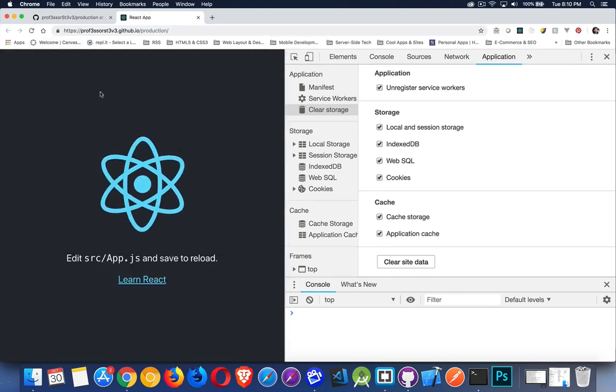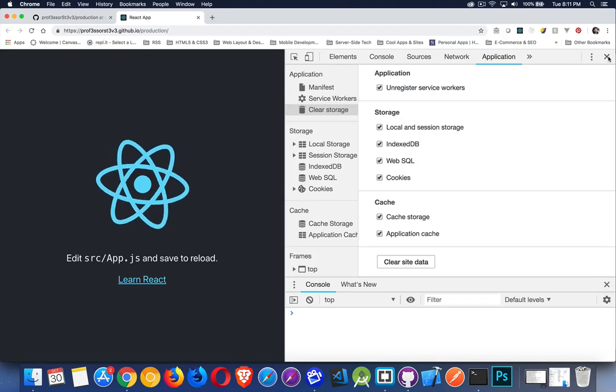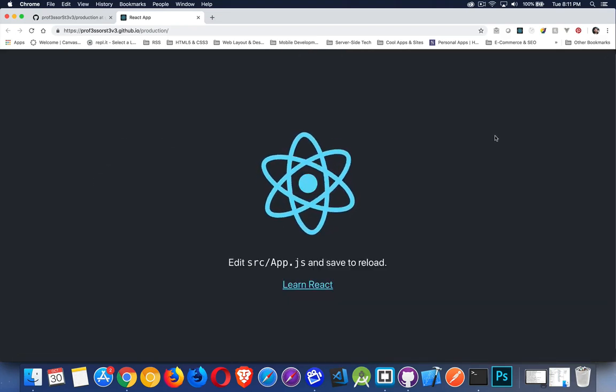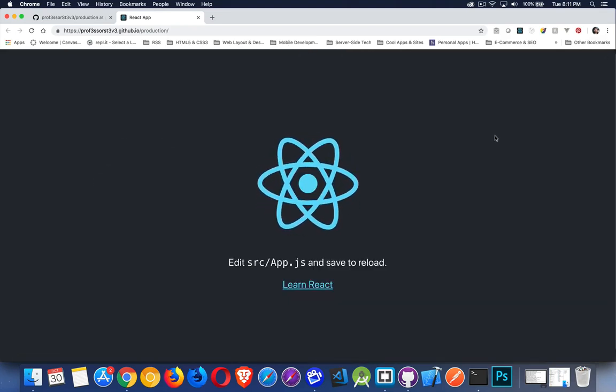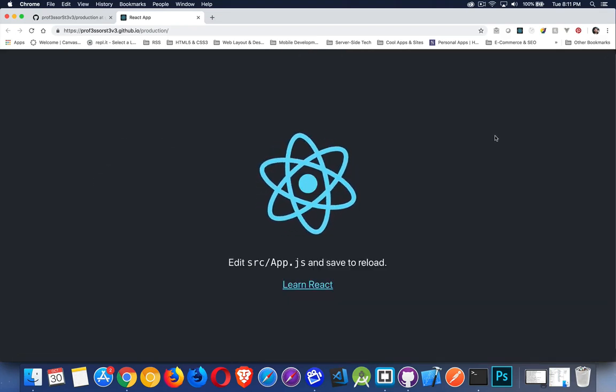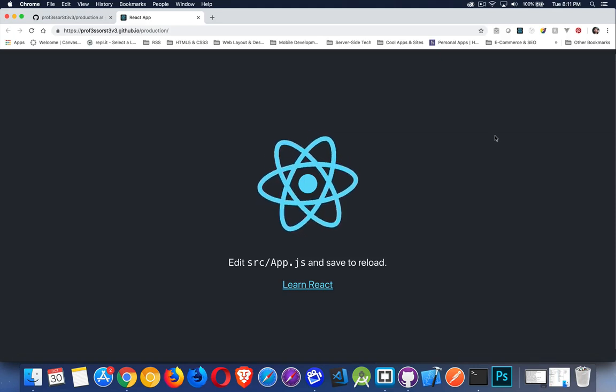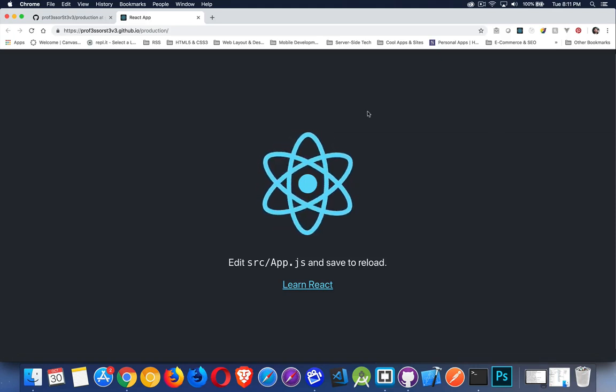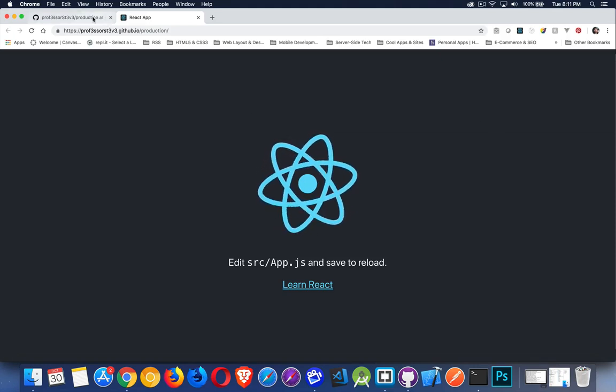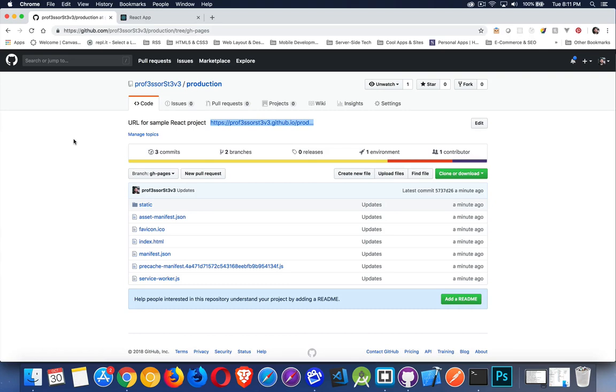And there we are. Here is the latest version. So this is our React app. The production build with the minified files, with all the extra stuff stripped off that we don't need. There it is. And that's it. That's how you take the React app, create a GitHub repo, put the two of them together, add gh-pages, update the package.json file, and then run the deploy command. And you're set.